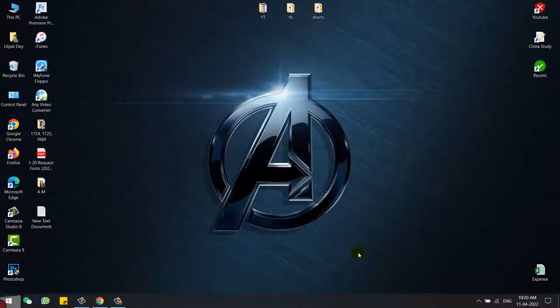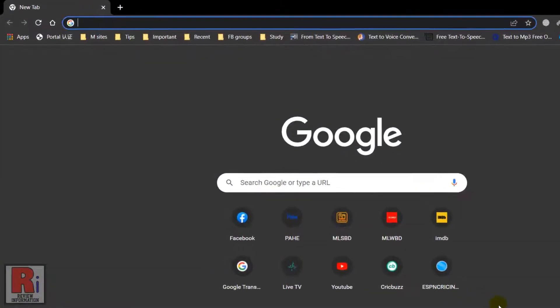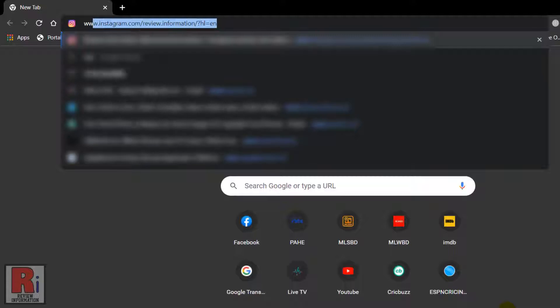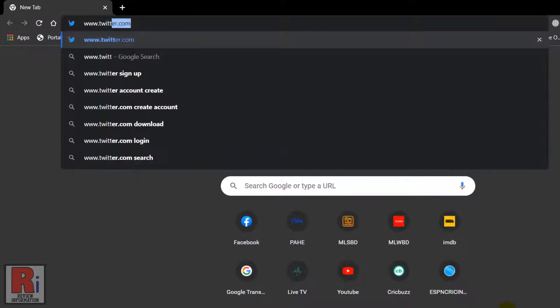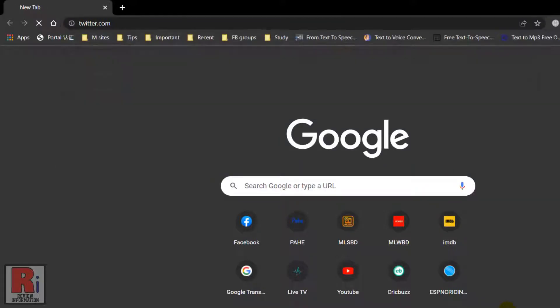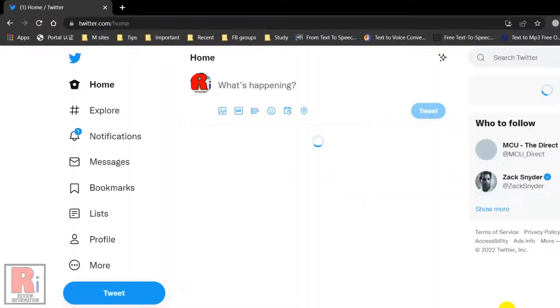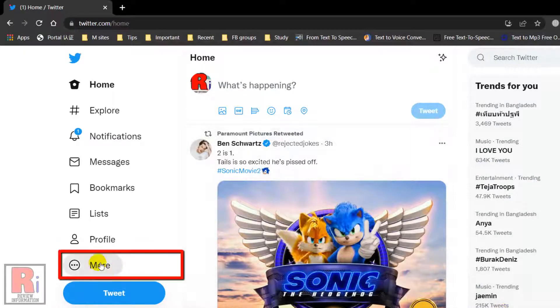To begin, open any browser and then go to www.twitter.com. In the sidebar menu on the left of the home page, click More.